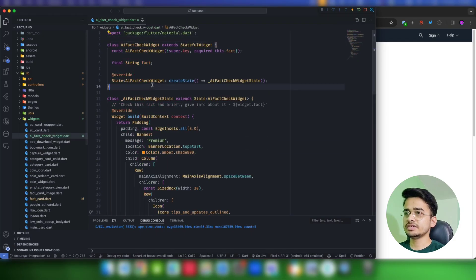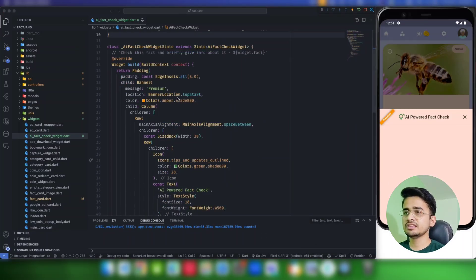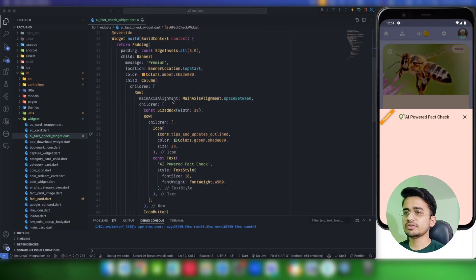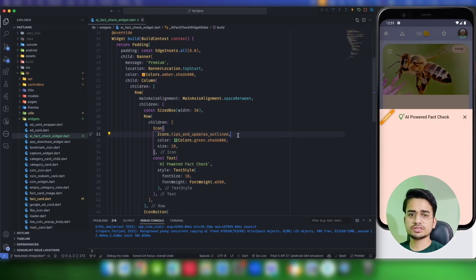Once added, run `flutter pub get` and be ready with your API key. I have stored it in my constants file for this demo, but that is not a recommended way to store API keys in production.